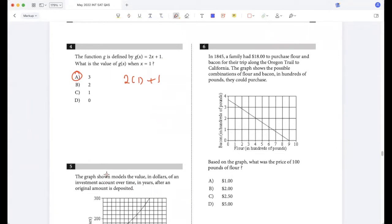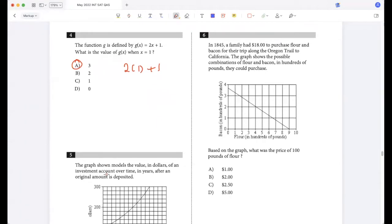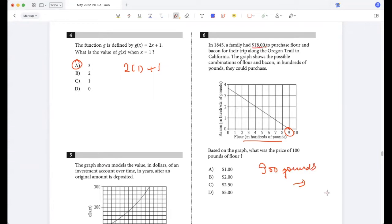In 1845, a family had $18 to purchase flour and bacon for their trip along the Oregon Trail to California. The graph shows the possible combinations. What was the price of 100 pounds of flour? If they buy 900 pounds of flour, they pay $18. So for 100 pounds of flour, they would pay $2. That's option B.